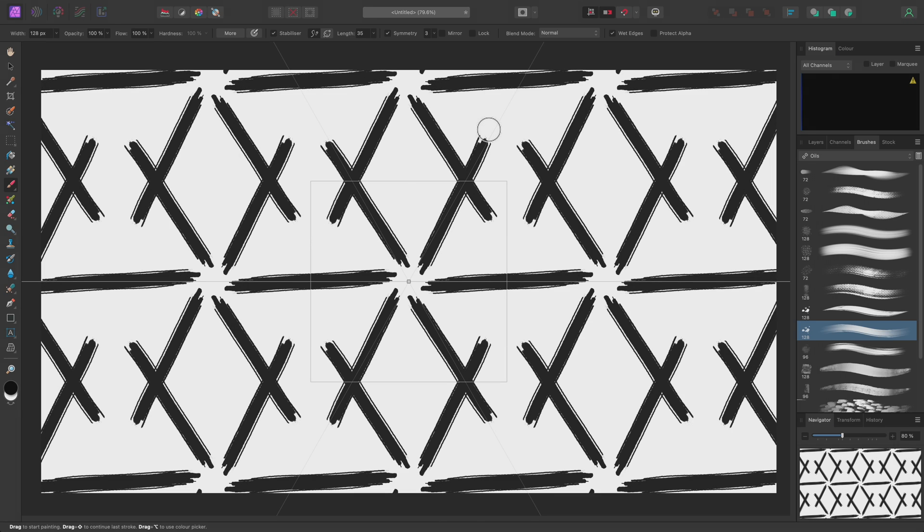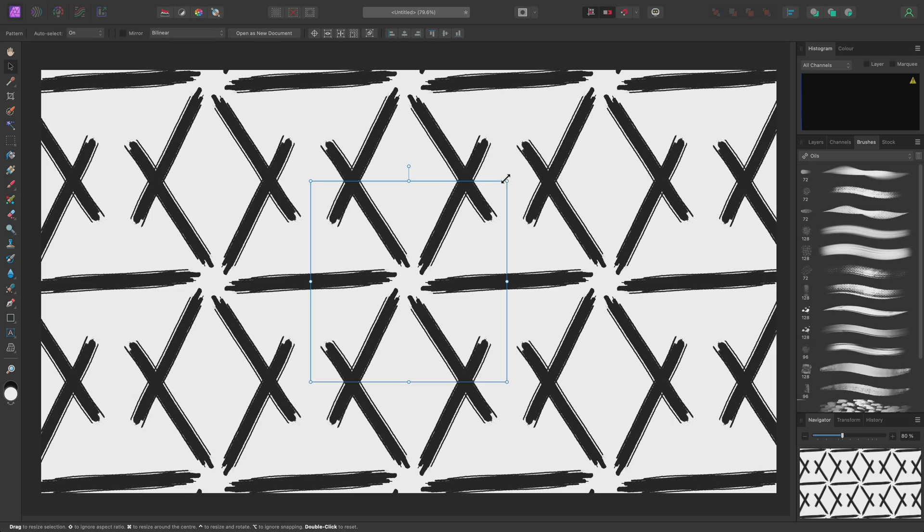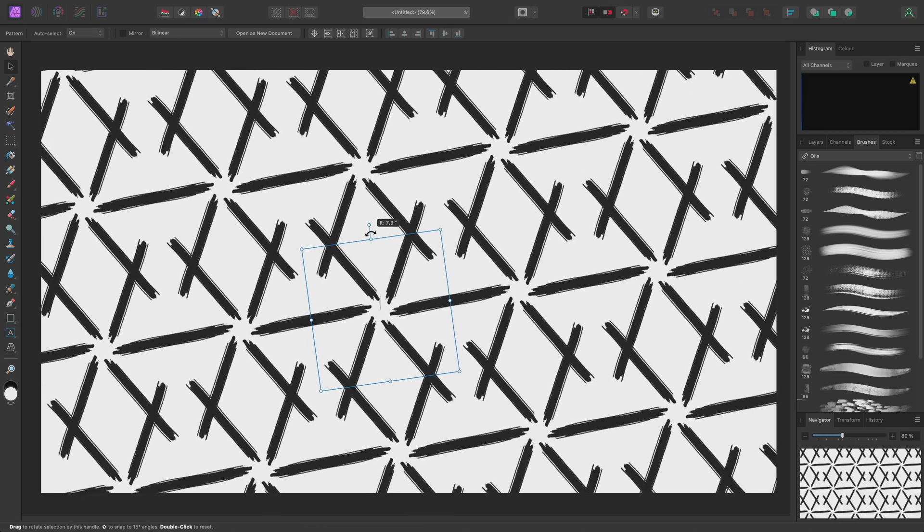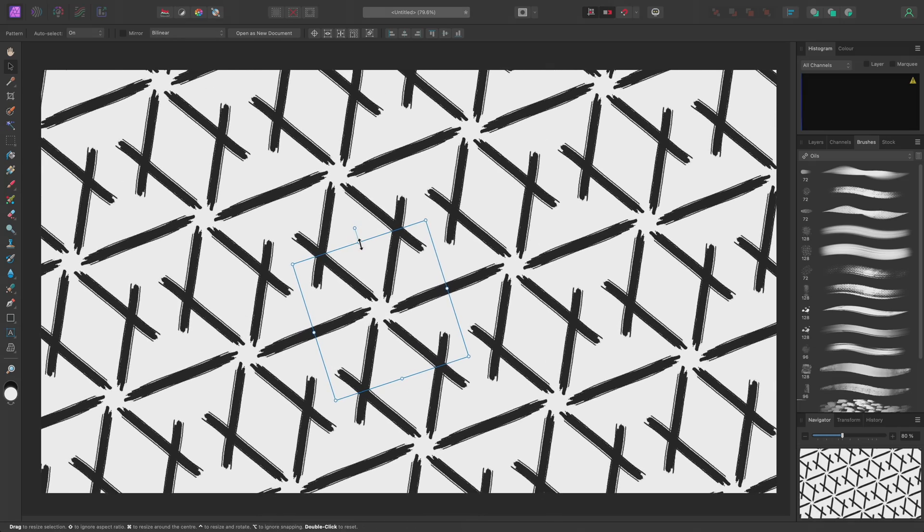As shown before, I can switch to the Move Tool and transform the pattern layer, such as scaling it down and rotating it left.